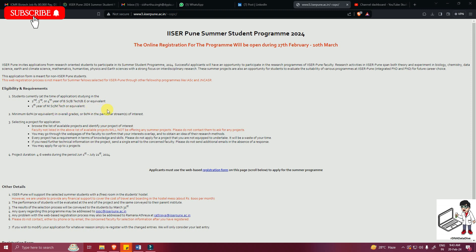BTech, BE, or MTech students in the second, third, and fourth year are allowed to apply. A minimum of sixty percent in overall grades or eighty percent in the particular stream of interest is required. To select a project, browse the list of available projects, identify your project of interest, and then apply. Faculty not listed in the available project list are not available for the program.